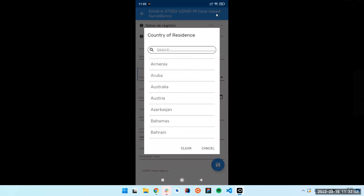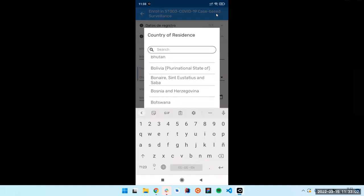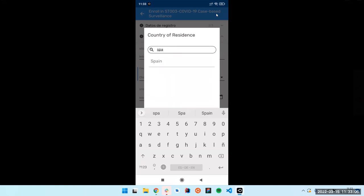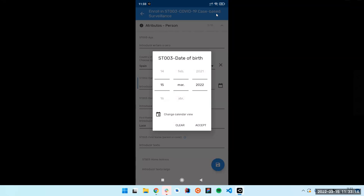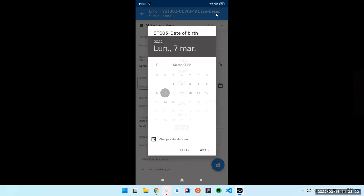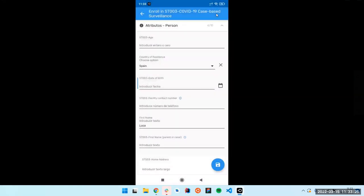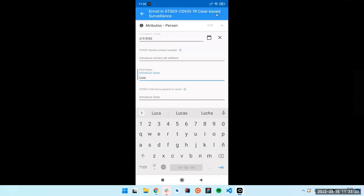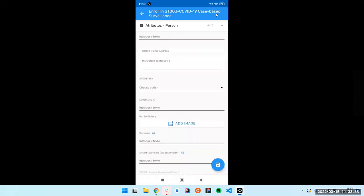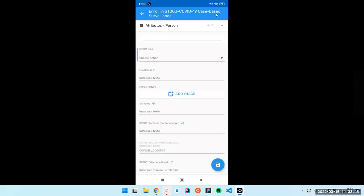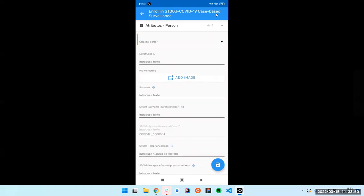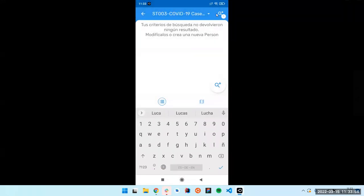For example, the first one — Country of Residence — is an autocomplete. You can see all the countries, and you can also just type to filter, click and select it. This one is the date picker — you can click this button and it will switch between one view or the other. When you pick a number you can also select the year. Here is also the name I put in the search, stored and put in directly. And here we have a sex selection with a regular display.